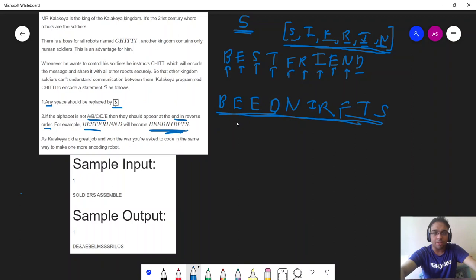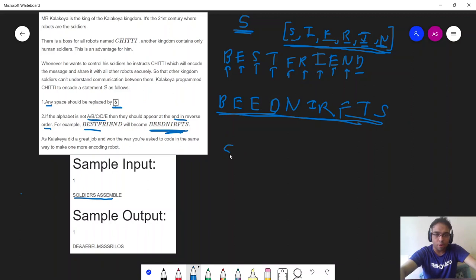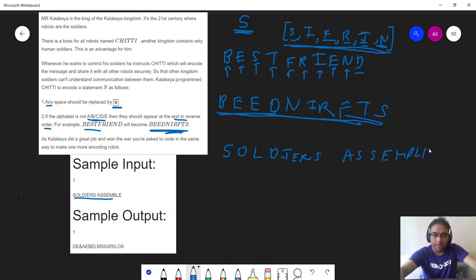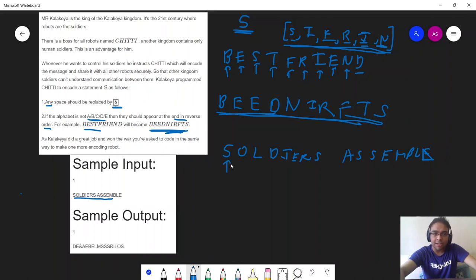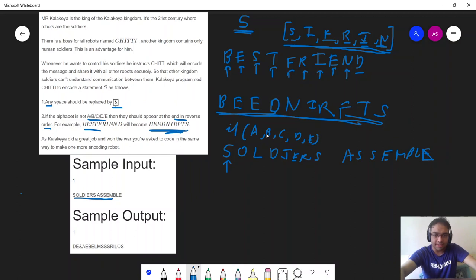Now how do we approach this kind of problem? The approach will be exactly similar to what I just demonstrated. Let us take this particular example to understand the approach. First let me write soldiers assemble. The idea is simple. We will keep on traversing in the string. When we traverse at any individual character, we will check whether my character is in a, b, c, d, e or not.